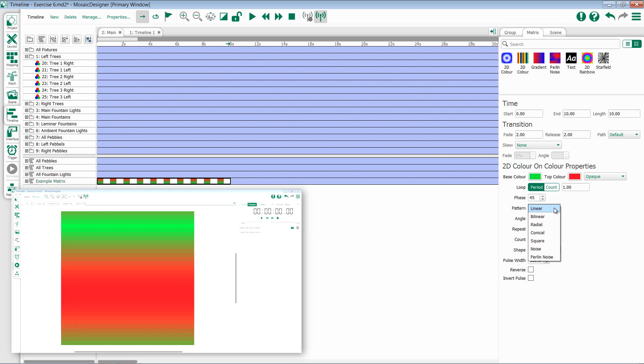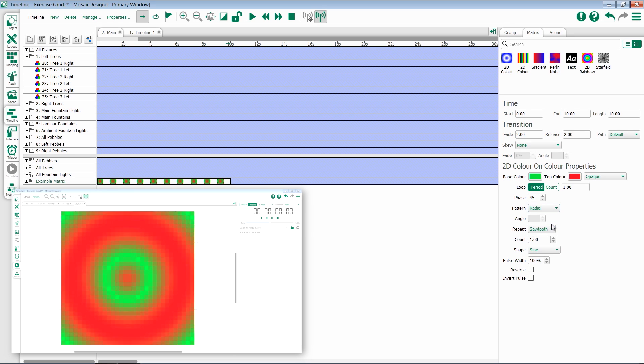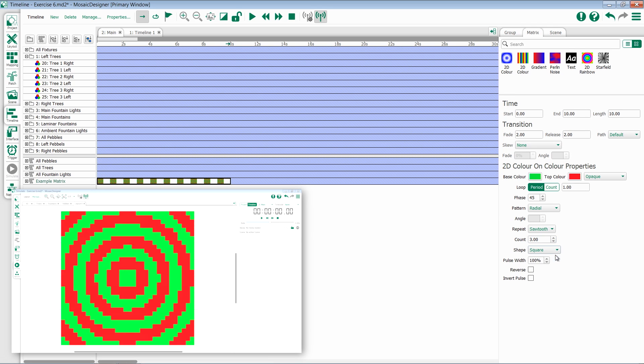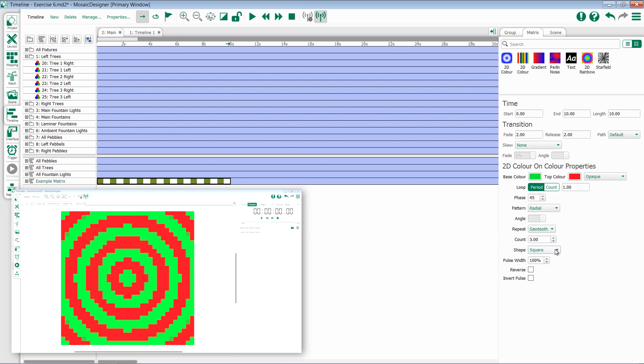In 2D color on color most often you'll be working with pattern, selecting what type of effect you want like radial, then coming in and setting a repeat and how many instances you want it to work with. Maybe change the shape or angle if applicable.